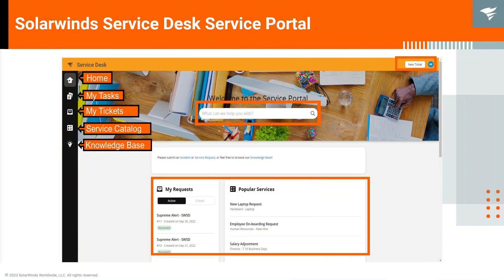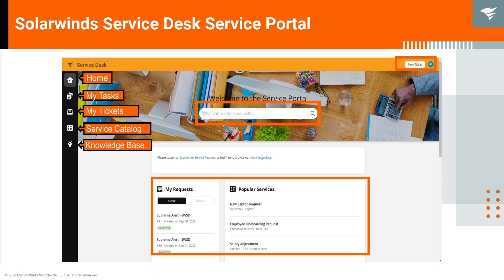Service portal is a one-stop shop where we can submit incidents and service requests. This is also where we can track previously submitted incidents. We also place our knowledge articles in here.